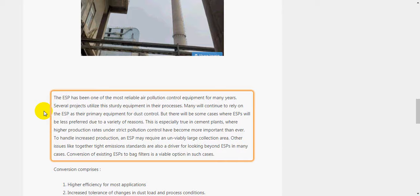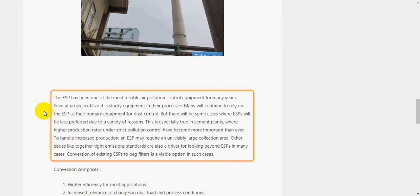This is especially true in cement plants, where higher production rates under strict pollution control have become more important than ever. To handle increased production, an ESP may require an unviably large collection area. Other issues like tighter emission standards are also a driver for looking beyond ESPs in many cases. Conversion of existing ESPs to bag filters is a viable option in such cases.